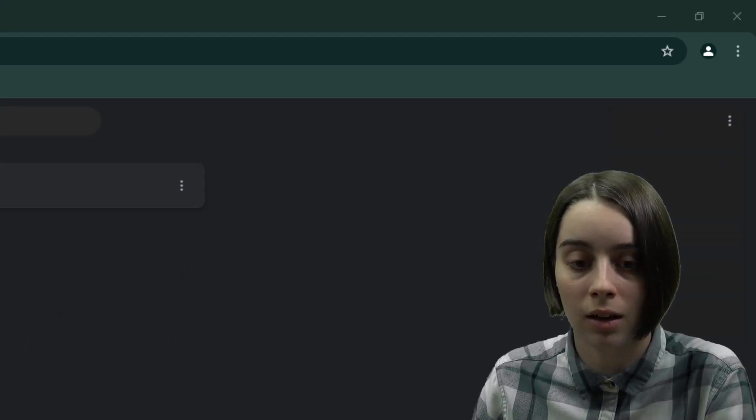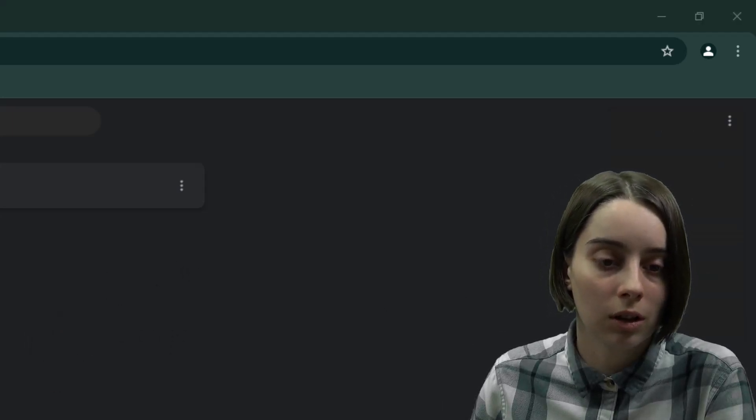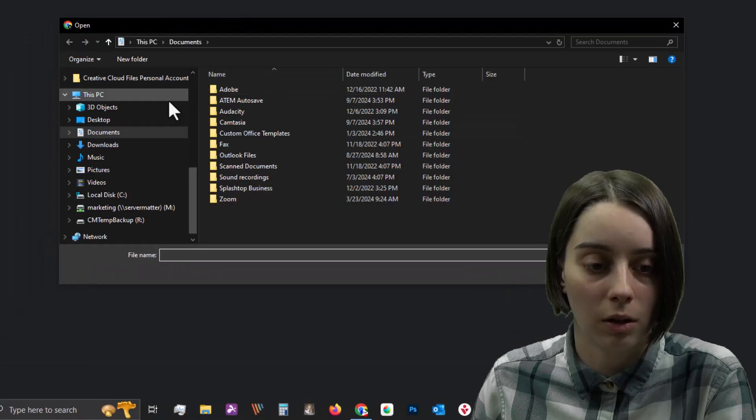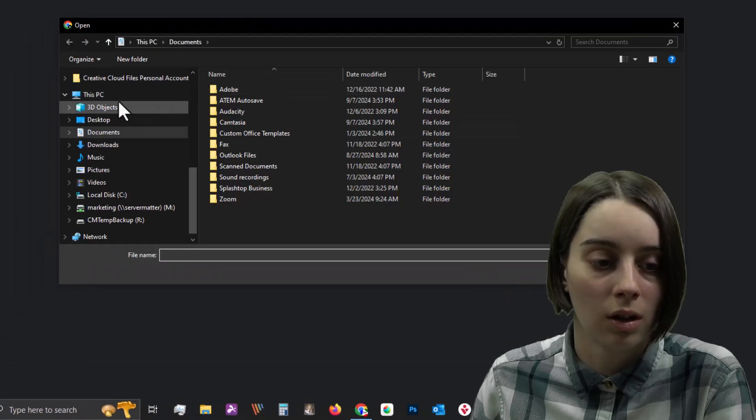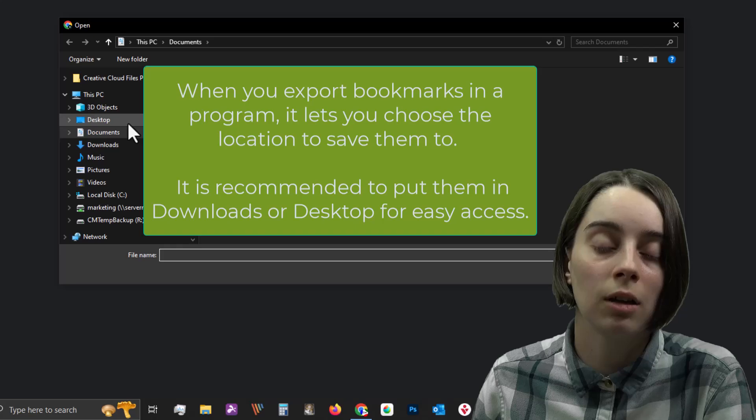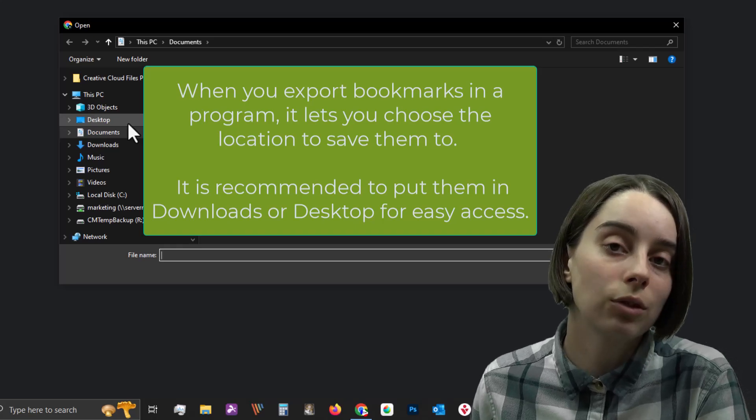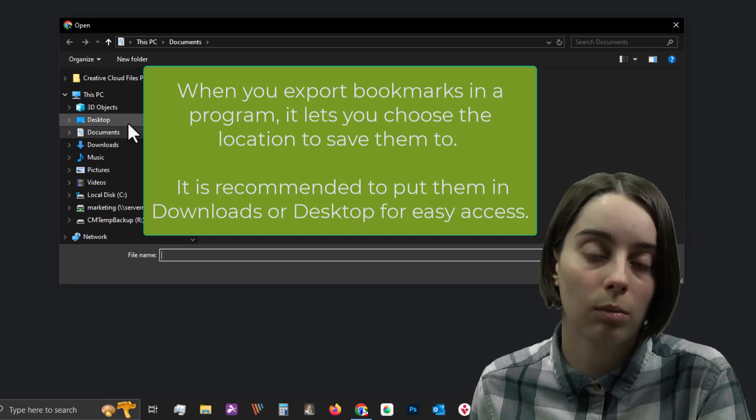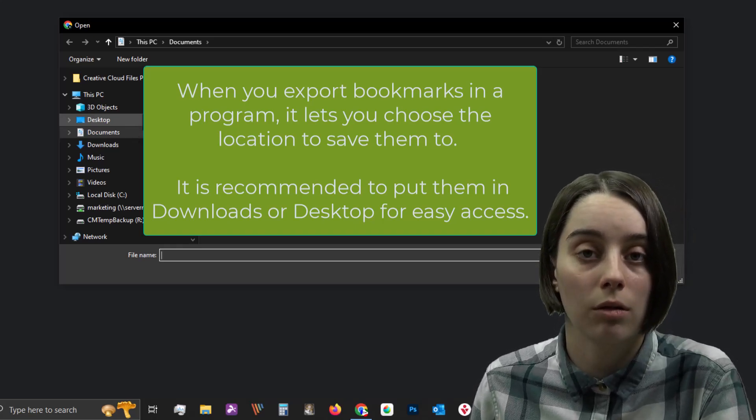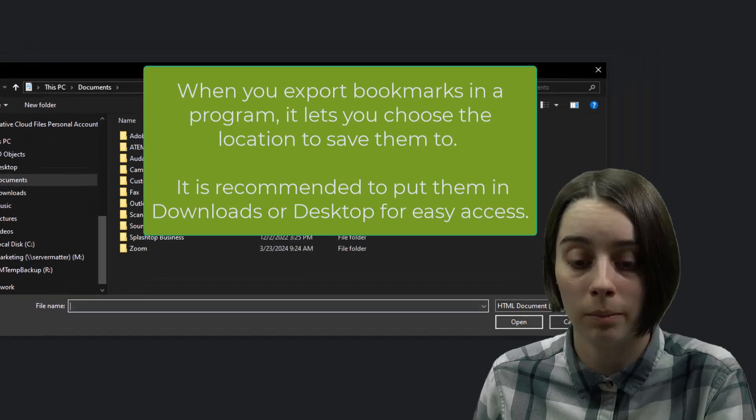So by selecting that, you will get an option to actually open a location and find where your bookmarks exported would be. You will have to know how to export bookmarks out of whichever browser you're switching from.